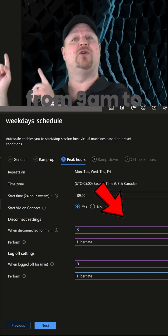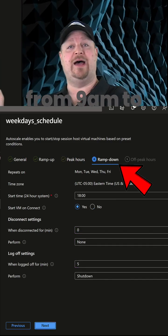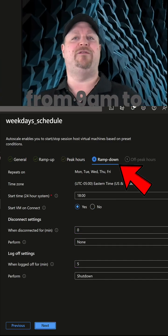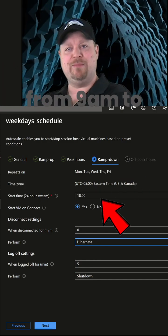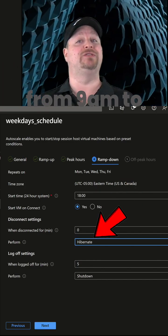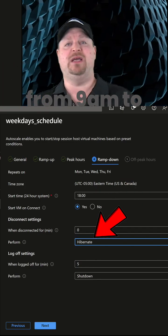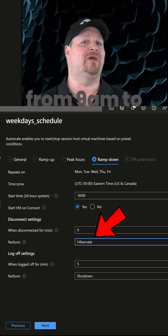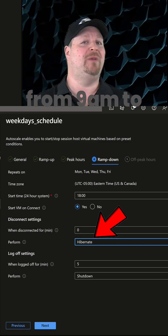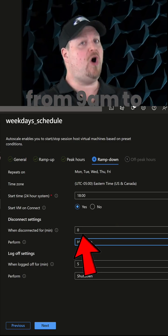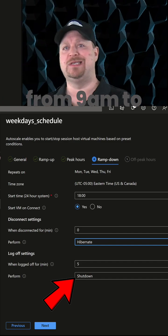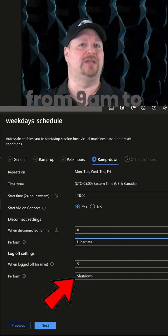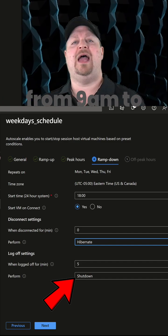But take a look at the ramp downtime. Here I want the VMs to hibernate if the user disconnects, because maybe they're going to keep working from home. But if they log off, I'm going to shut down the VM because I assume that they're done for the day.